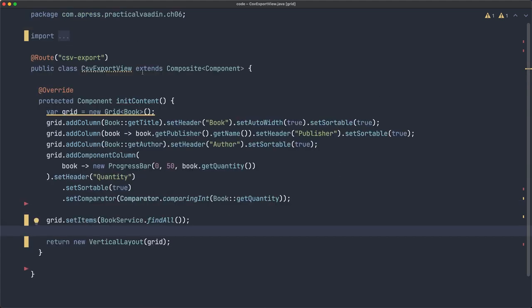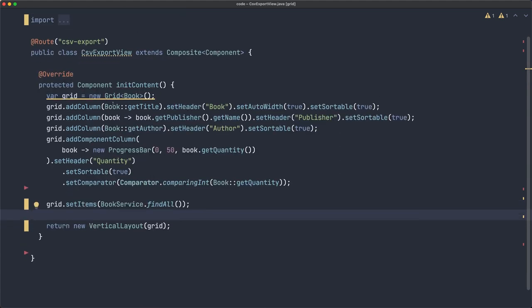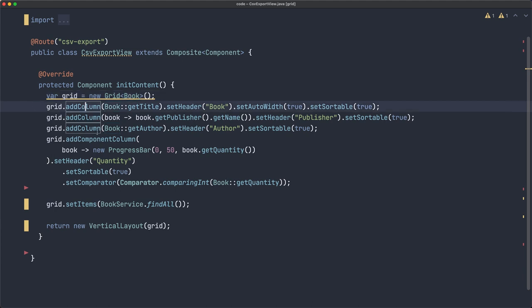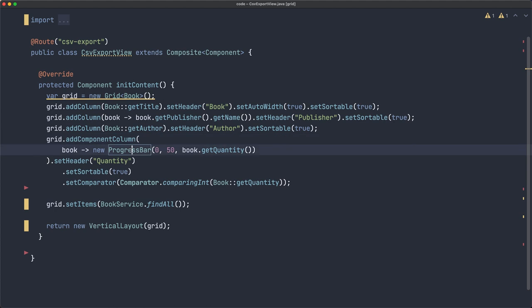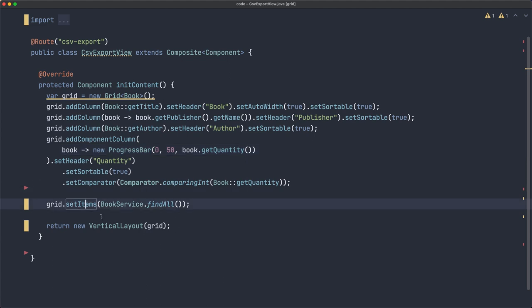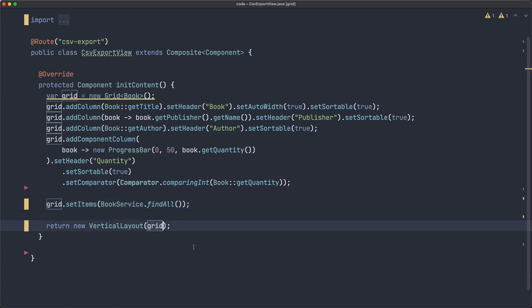Now this is the view, so what we have is a grid of books. I'm creating several columns here, even a component column, as you saw there in the browser. And some configurations, nothing really very special. We are setting the items from a book service class, so I'm getting all the books that may come from a database or a file or whatever. We add that grid to the vertical layout, and that's it.